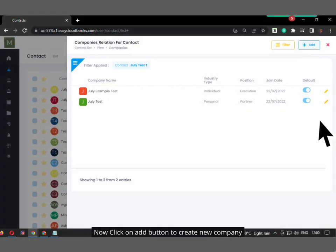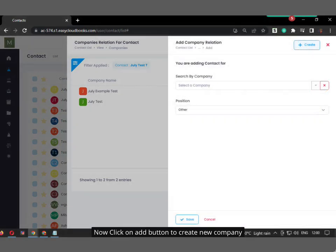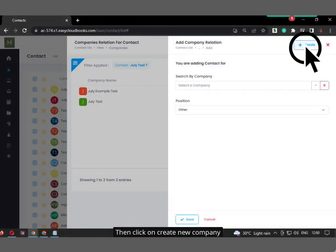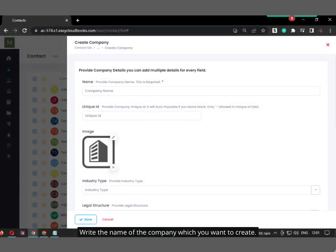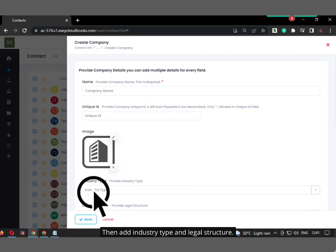Now click on Add button to create new company. Then click on Create New Company. Write the name of the company which you want to create. Then add industry type and legal structure.